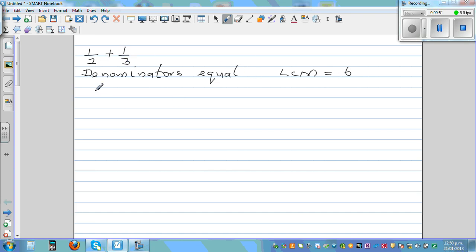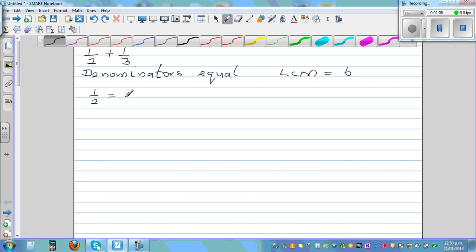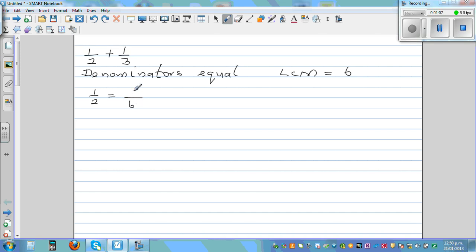I want to write one half as a fraction out of six. One half is how many sixths? That is three sixths — one half is the same as three sixths. What we have done is multiply the denominator by three, so we also multiply the numerator by three: one times three is three, and two times three is six.